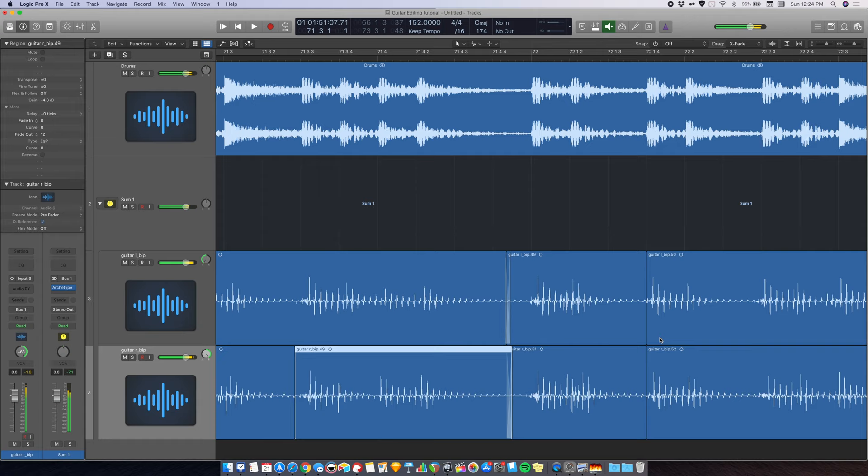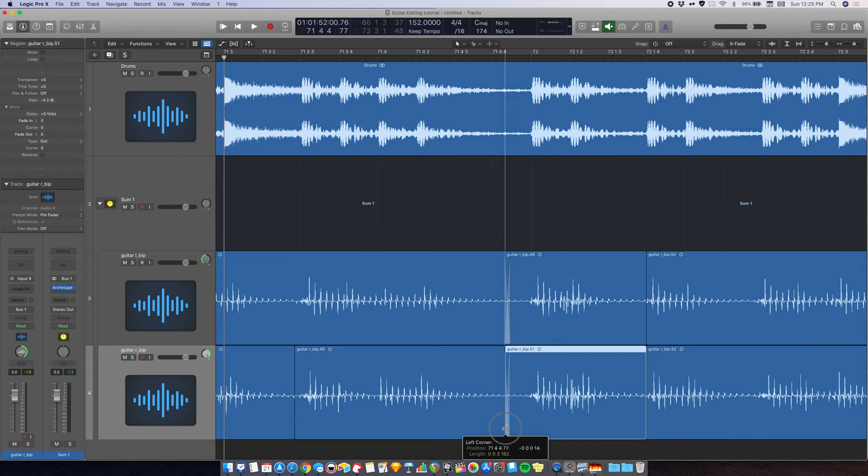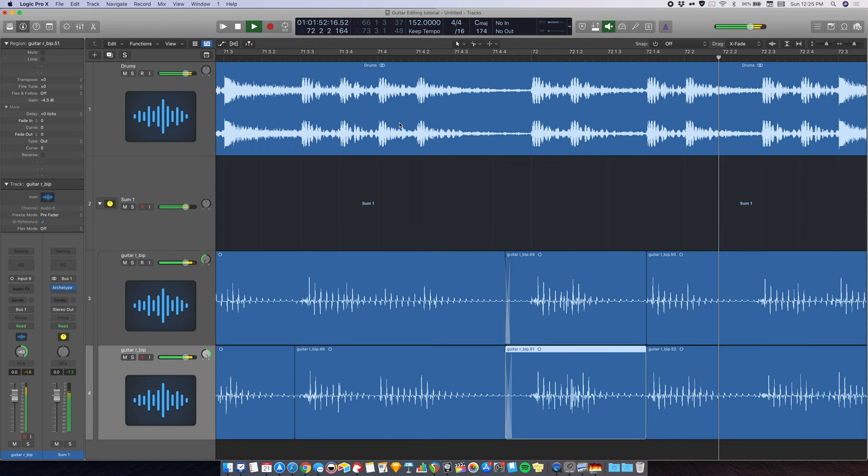This is much better. Let's try overlapping a little bit more. That sounds good to me. And there you go.